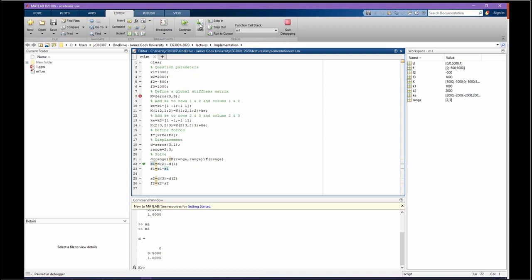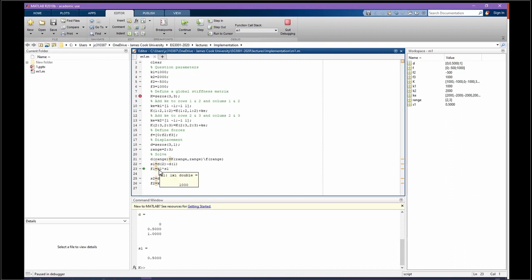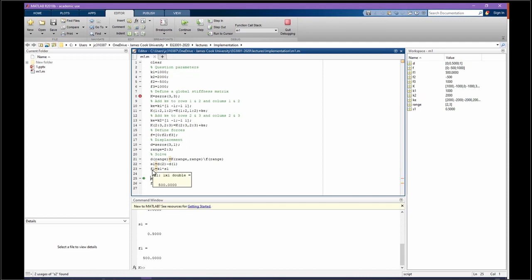Then we can do extra calculation. S1 was D2 minus D1. D2 was half, D1 was 0, so S1 is going to be half. K1 was 1000, so F1 was 500. We found 500, and then again, we did calculation for S2.